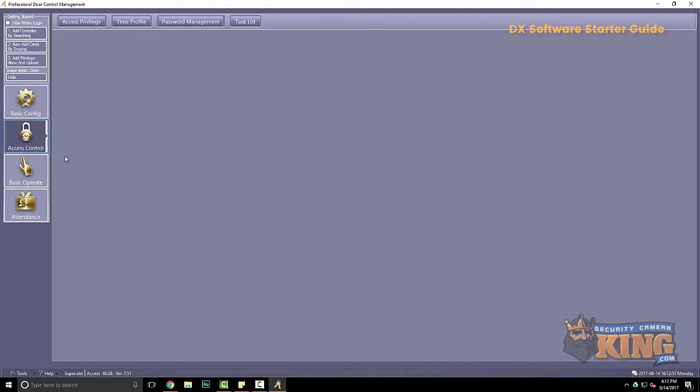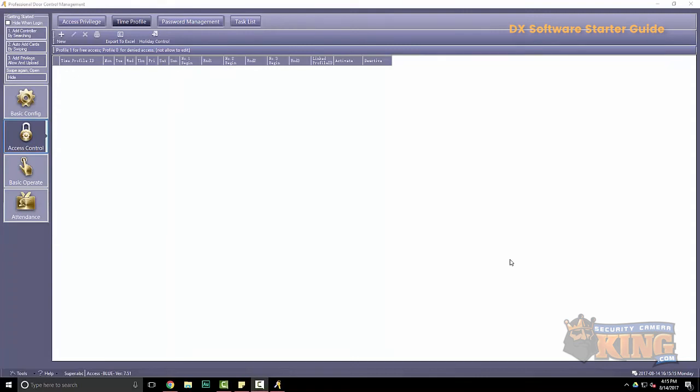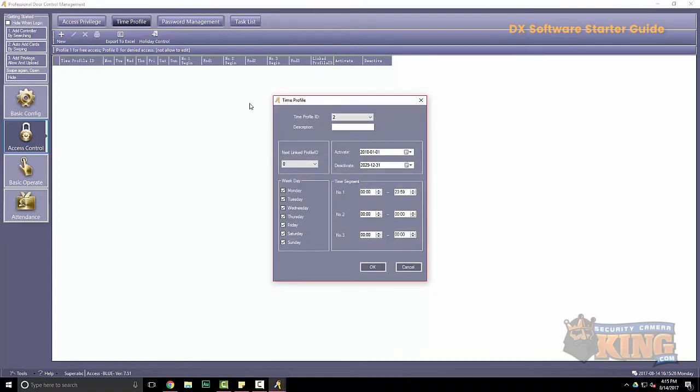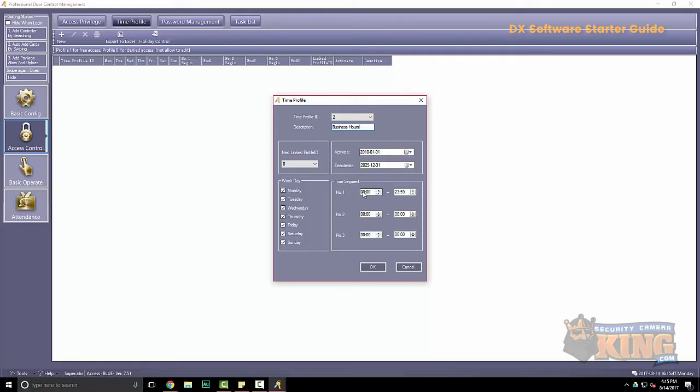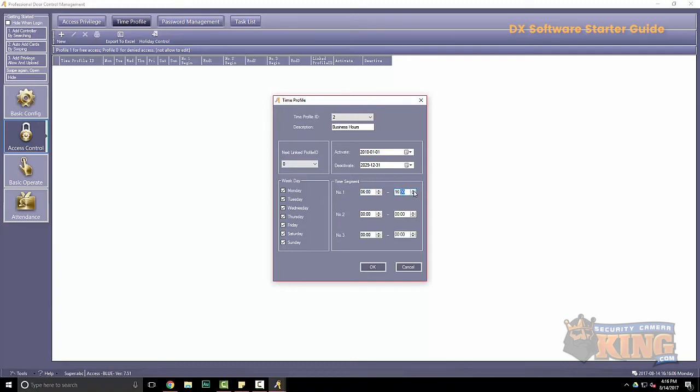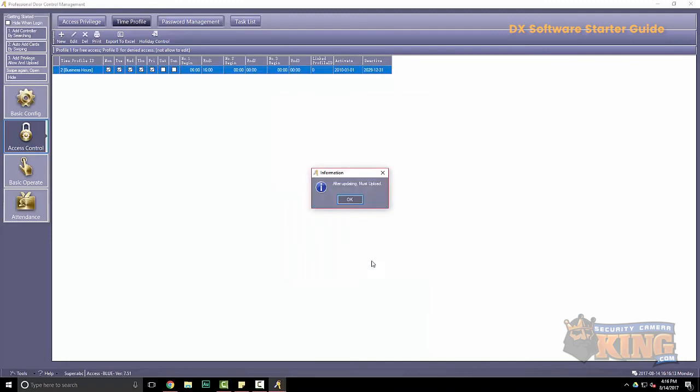The next setting we're going to go over is time profile. This is found under access control, time profile. So click on new. And here we can give a description. So this is a good example if you only want someone to gain access during business hours. We have an activate date and a deactivate date. You can put anything of your choosing in there. And then these are the time segments. So let's say between 6 a.m. and 4 p.m. Monday through Friday.